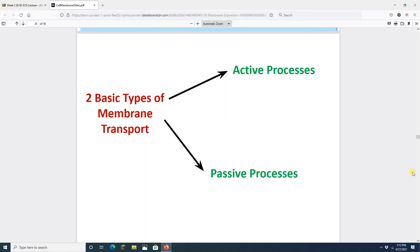Why do you need to move things through the cell membrane? For homeostasis. It's all about homeostasis. You've got to have the right stuff on the inside, the right stuff on the outside, and to do that, you've got to be able to transport stuff in and out.